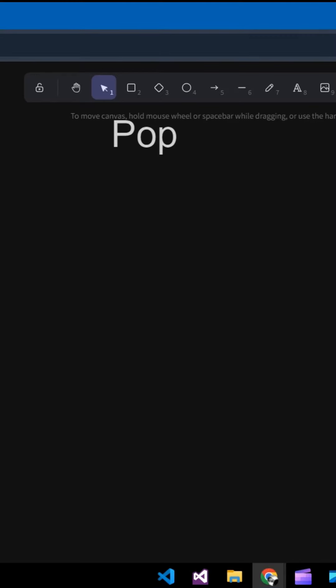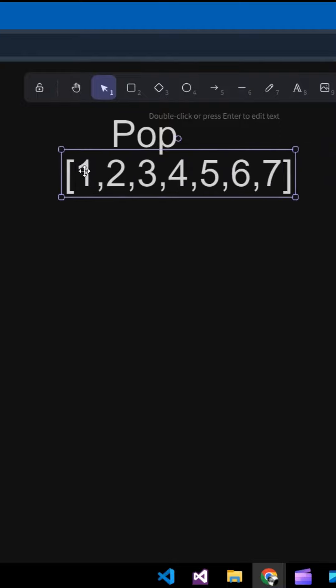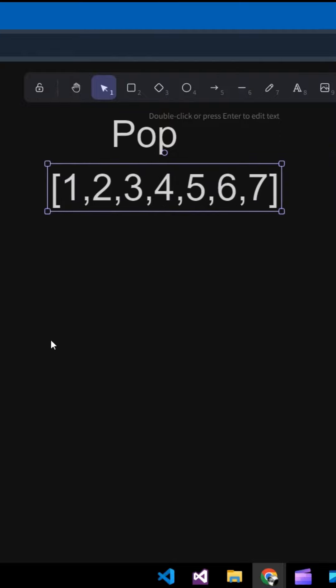Let me tell you. If there is a pop function, suppose this is your array, pop function will always remove one element from last.